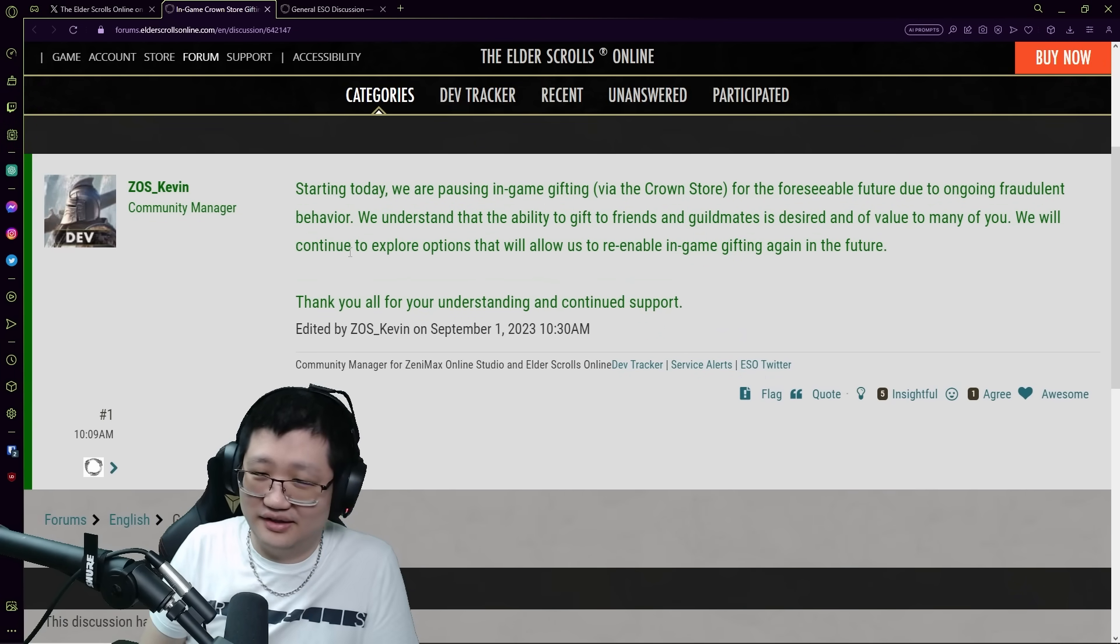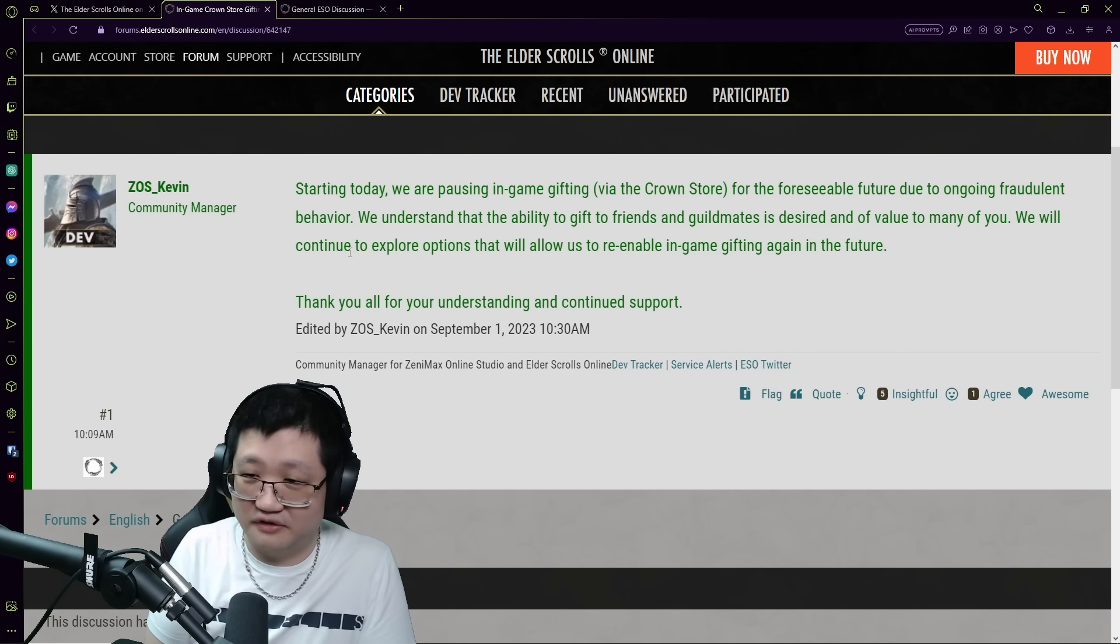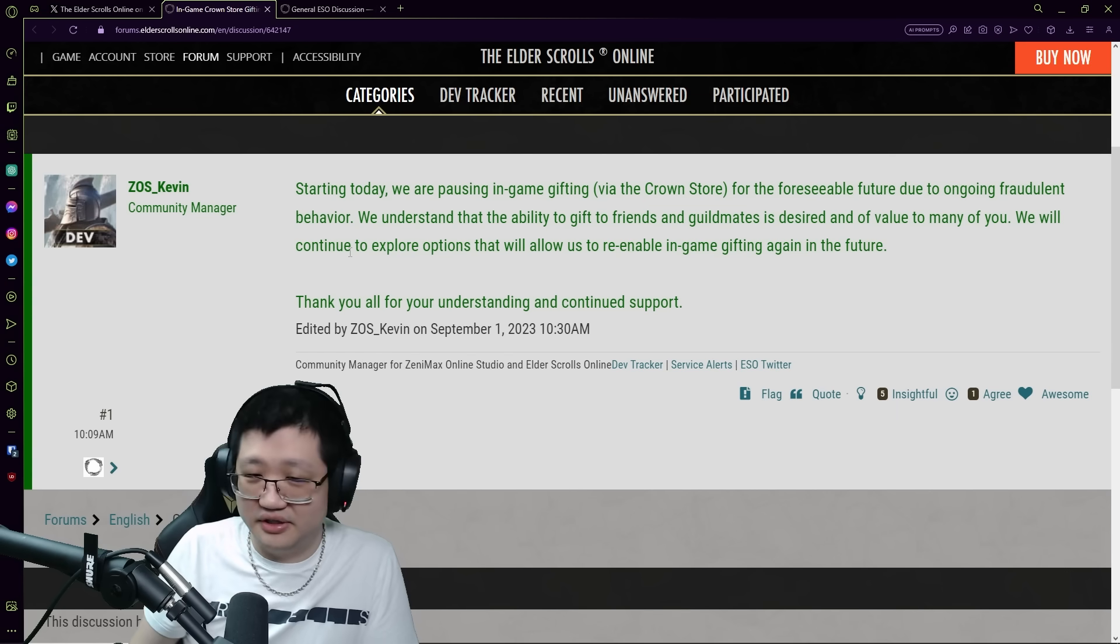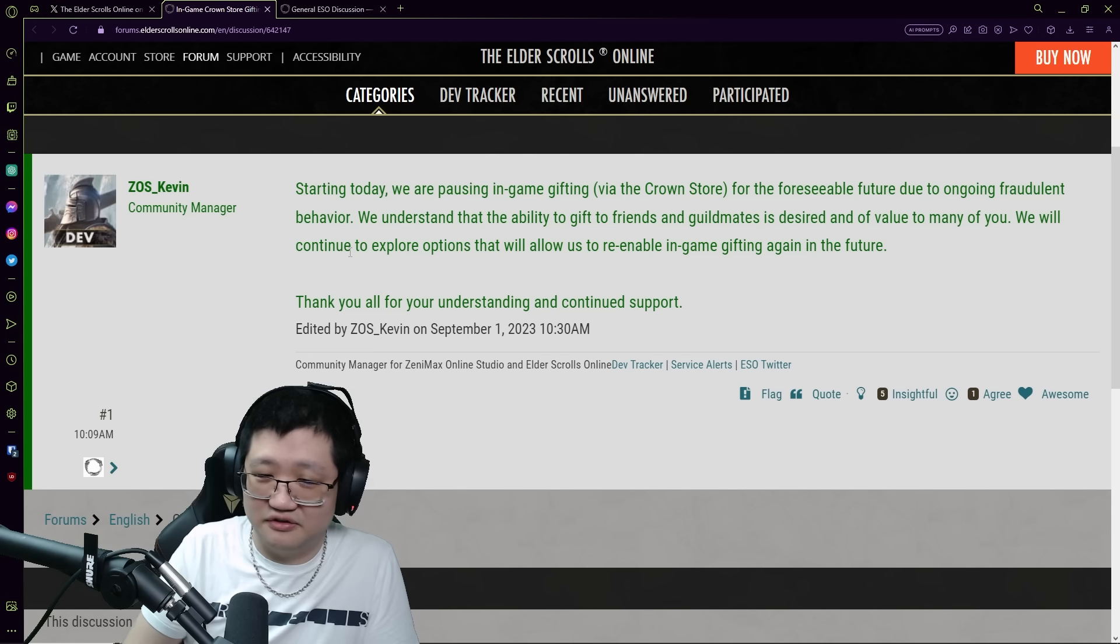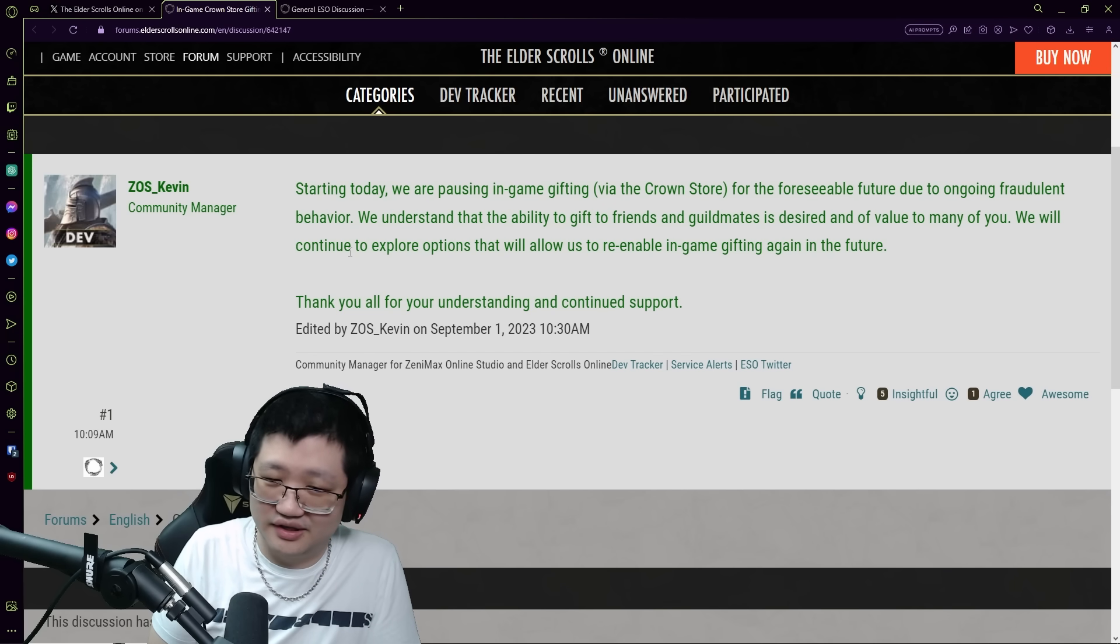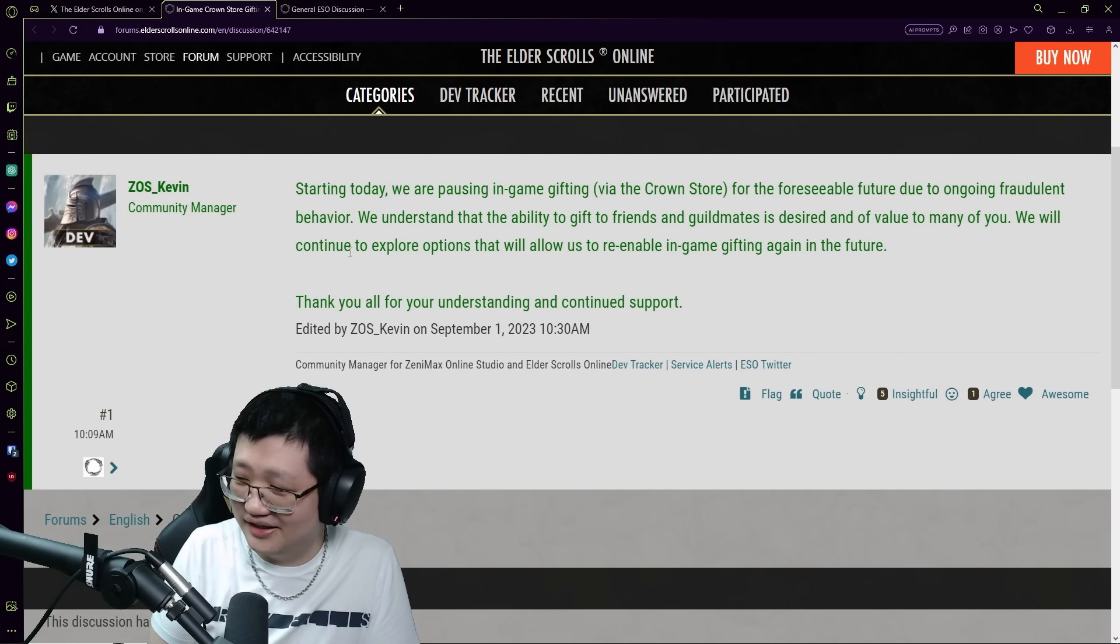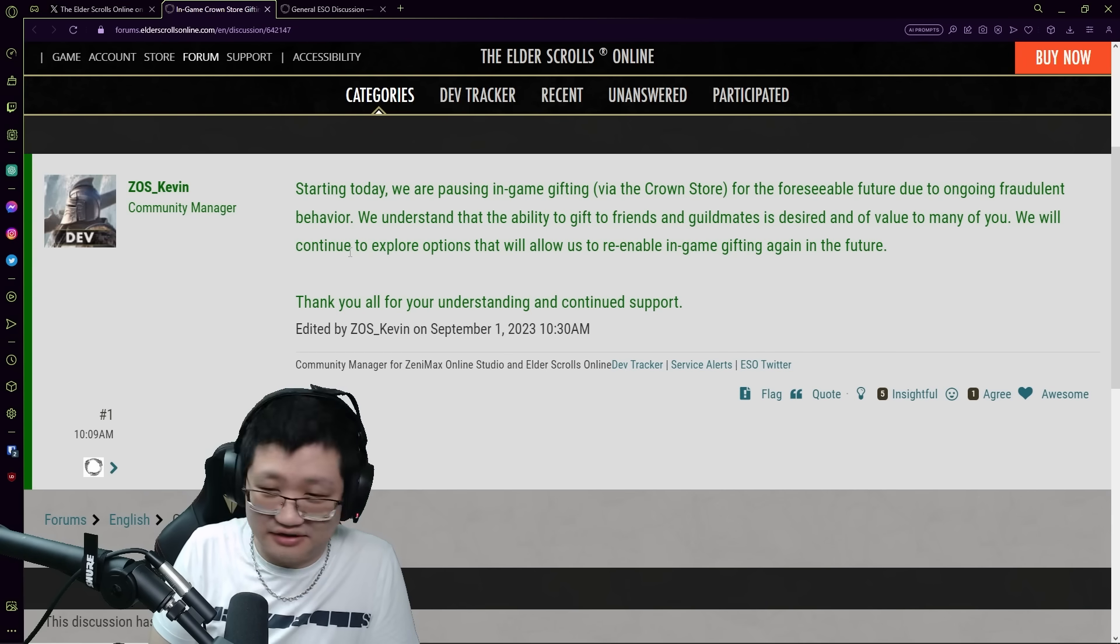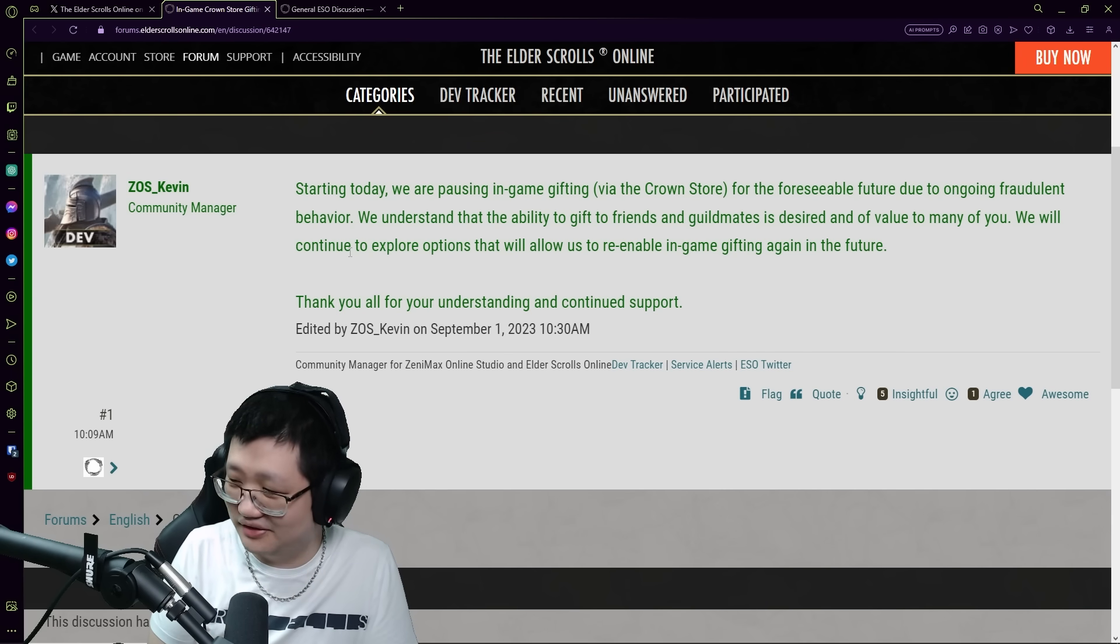Starting today we are pausing in-game gifting for the foreseeable future due to ongoing fraudulent behavior. We understand the ability to gift friends and guildmates is desired and of value to many of you. We'll continue to explore options that will allow us to re-enable in-game gifting again in the future. This is not for PC, not for console - for everybody. You can no longer gift anything, not just crown crates, anything from the Crown Store to people.